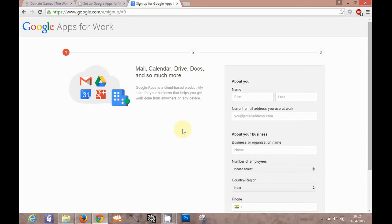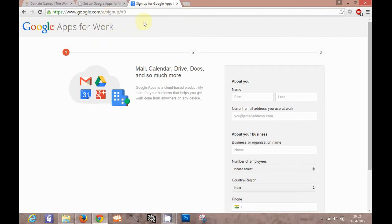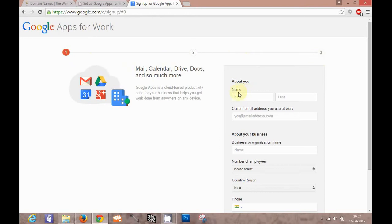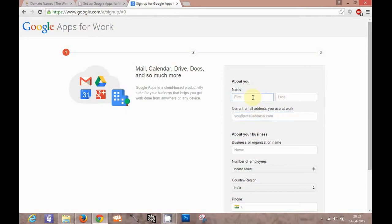This is the page where you can sign up with Google Apps for Work. When you search in Google you'll get this link to register. It basically involves three steps. Here you have to enter your first name, last name and other details. I'll enter some dummy entries here for you.